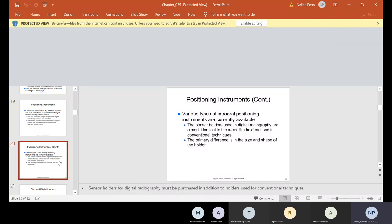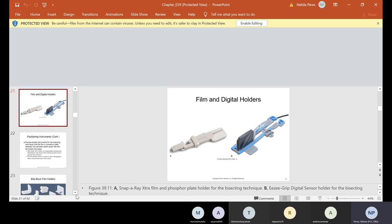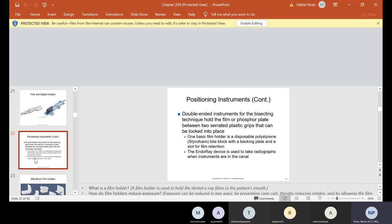Various types of intraoral positioning instruments are currently available. The sensor holders used in digital radiography are almost identical to the x-ray film holders used in conventional techniques. The primary difference is in the size and shape of the holder. These are called snap arrays or easy grip — notice these don't have the ring. The ones we're using have the ring, but this one doesn't. There are also double-ended instruments for the bisecting technique, which hold the film or phosphor plate between two serrated plastic grips that can be locked into place.